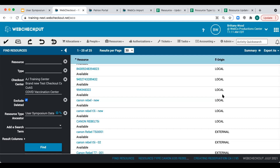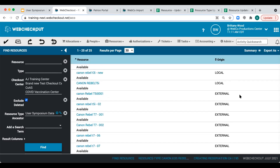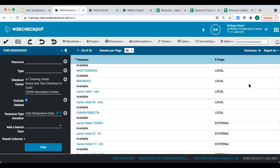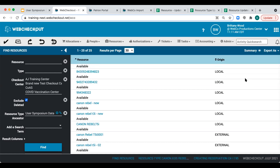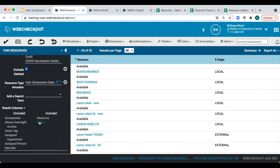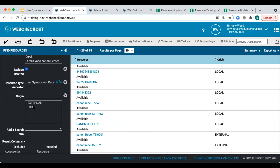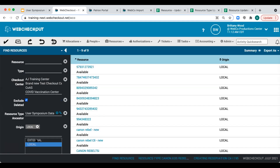We'll start by reviewing the current origin of data. You can see our data is currently using two origins: local and external. To set all resources to a single origin, we'll update the resources with a local origin to external. We'll adjust our find screens to create our import file — currently we've included the resource type ancestor search term to limit results, and we've already included a result column for origin. To create our import file, we'll add one more search term: origin. This will further limit results to only those resources of a local origin.